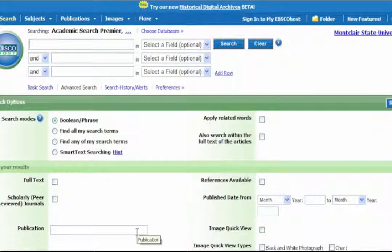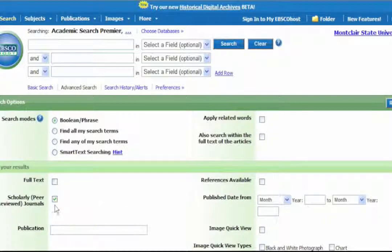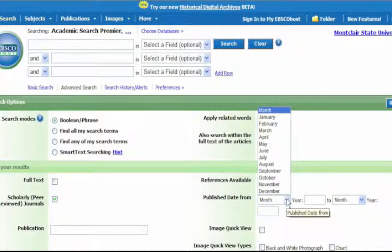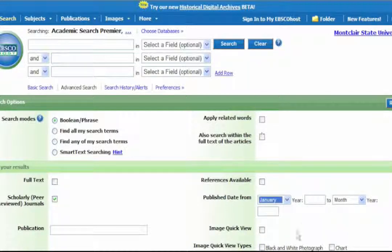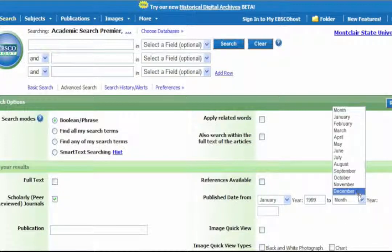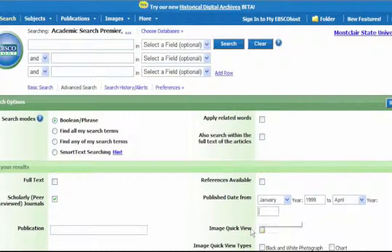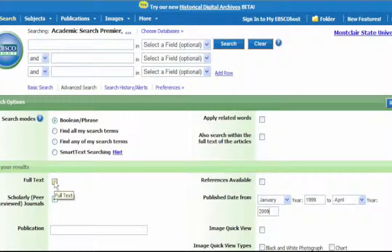Before you start your search, indicate that you want only scholarly peer-reviewed journals — you don't want other kinds of journals. You also want recent articles; unless you can't find recent ones, set the date range. I'm going to say January 1999 to April 2009 — the last ten years. The full text option means that only articles whose entire text you can access immediately will appear in your results.